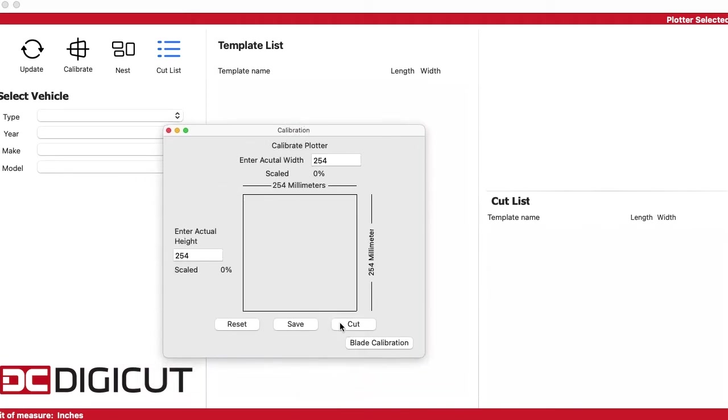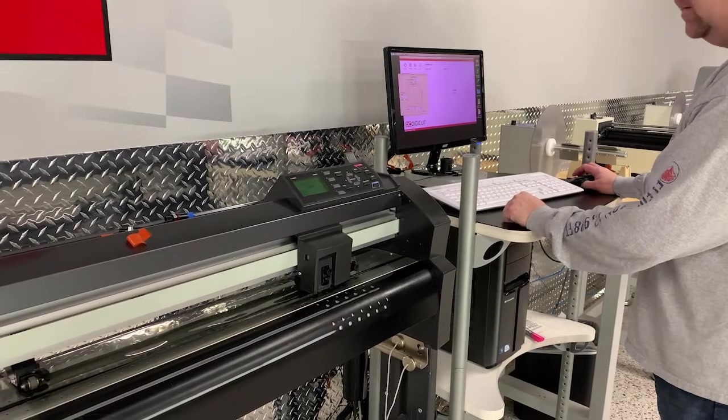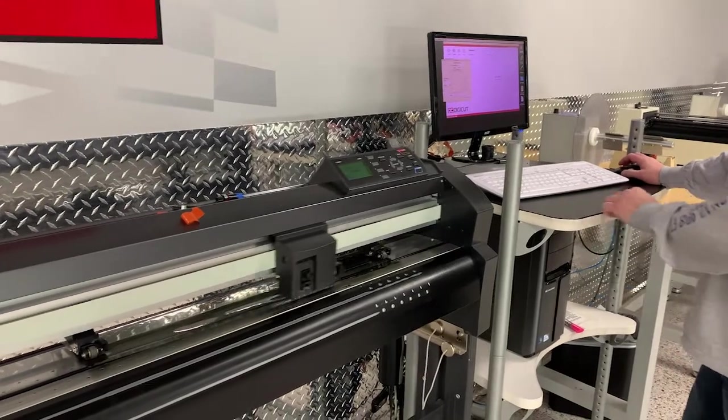Then click cut and it will cut a 10 inch or 254mm square.